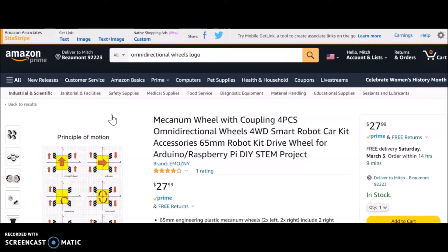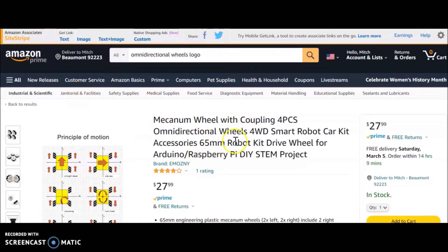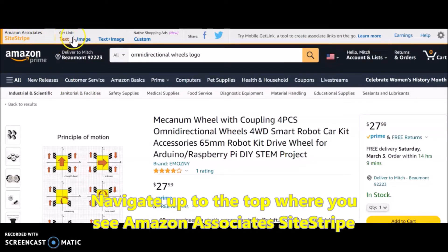I'm on my Amazon site and this is something you need to make sure you're signed in for, or else you won't see this appear and it won't link to your account. SiteStripe is now going to be at the very top, but you need to have actually clicked on a product or item first. Then come up here to Amazon Associates SiteStripe.